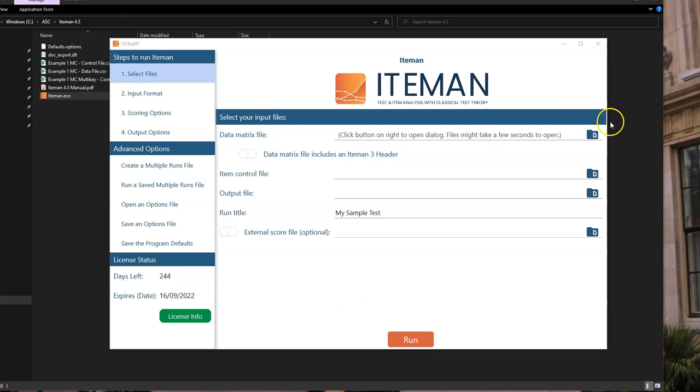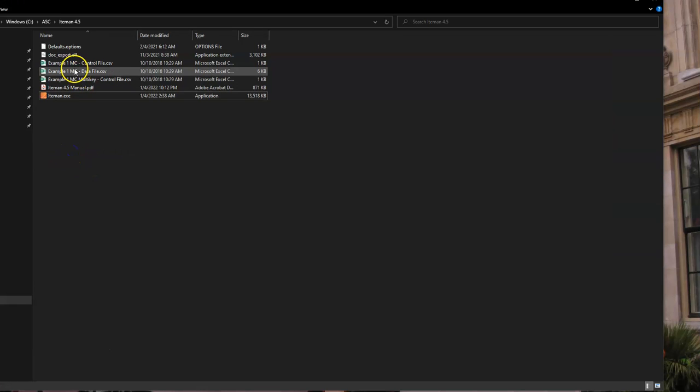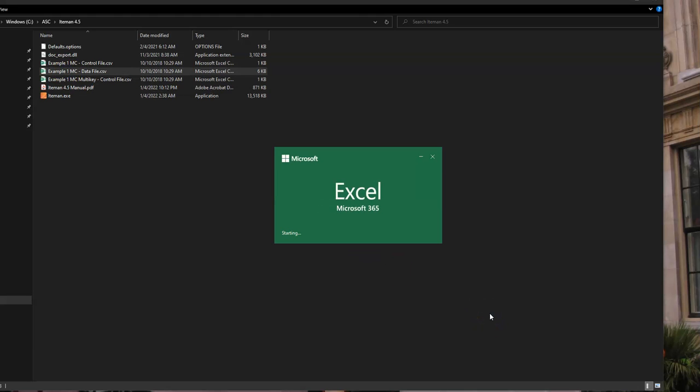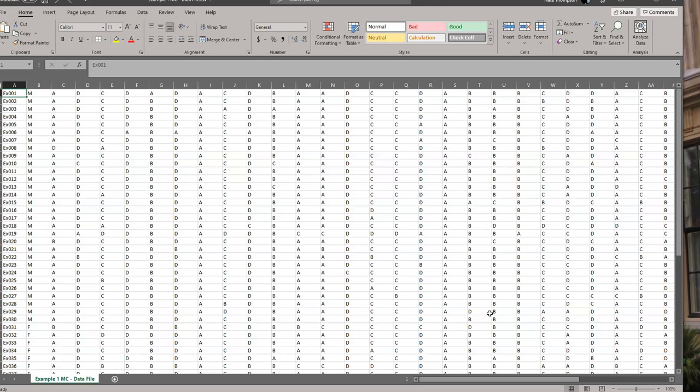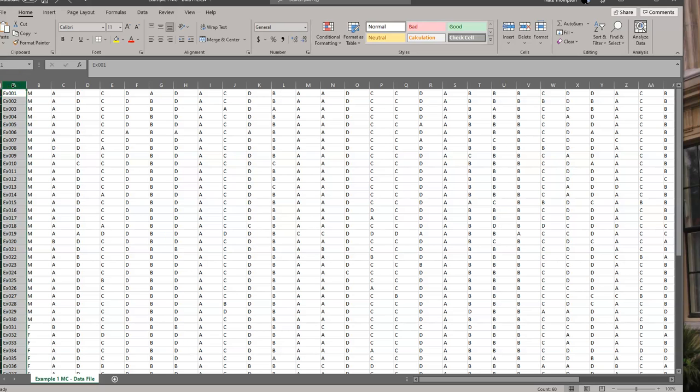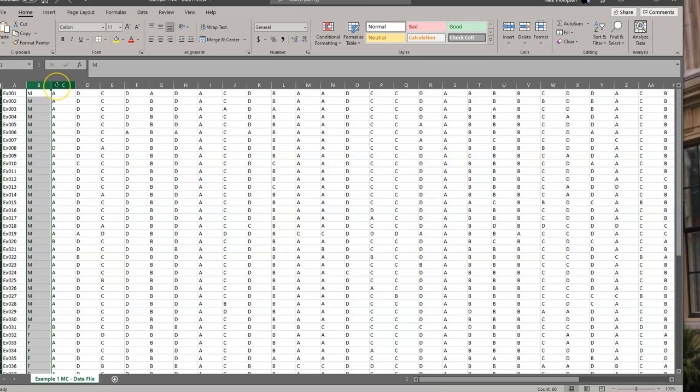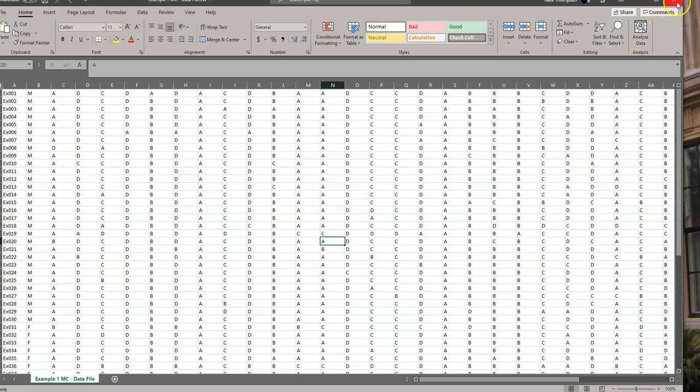The first thing you see here is to specify the data matrix file and then the control file. If I go back here and show you what these files look like, the data file is essentially the spreadsheet of candidate or examinee or student responses. In the first column, we have the candidate name or ID number. Then we have group membership. In this case, it's male and female, but you can put whatever you want there. In fact, it's not even necessary to have that column. At this point, we might be adding additional functionality around that later. The rest of these are answers to four option multiple choice questions.